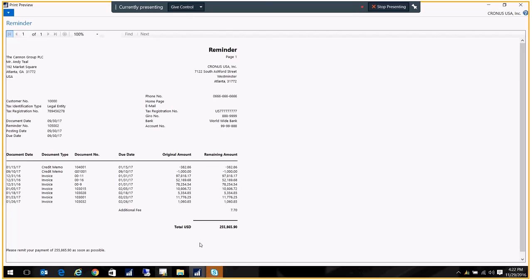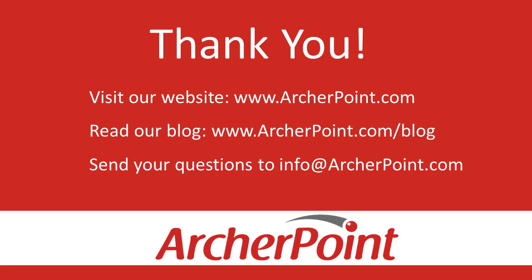That concludes our lesson on creating reminders. Thanks for watching this Archer Point video. If you found it helpful, make sure to check out our website and blog at www.archerpoint.com. Additionally, if you have any questions regarding our products, services, or information in this video, feel free to email us at info@archerpoint.com.